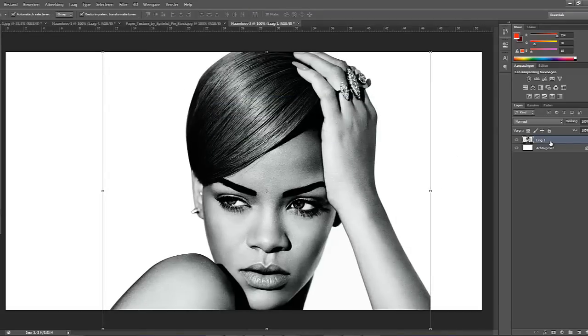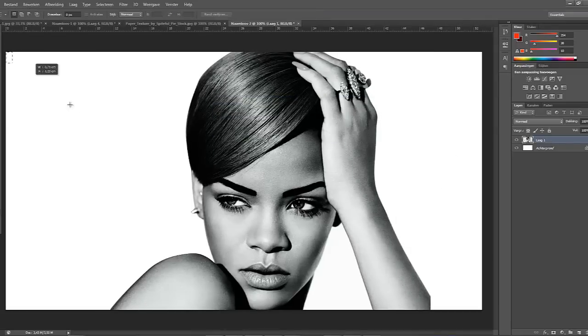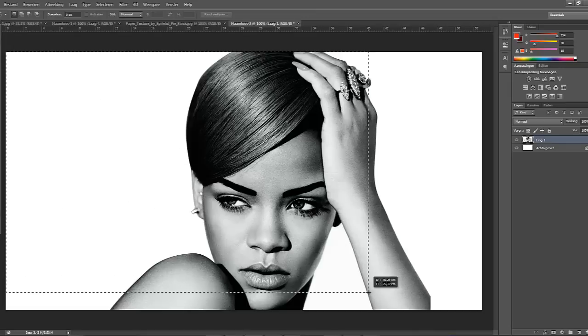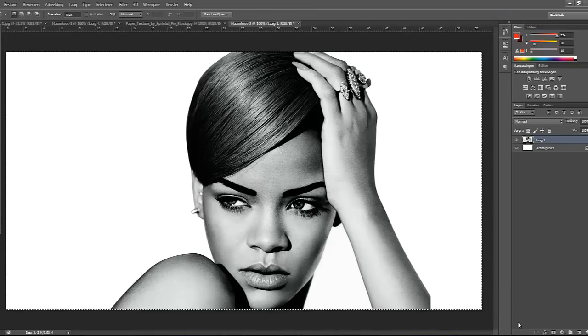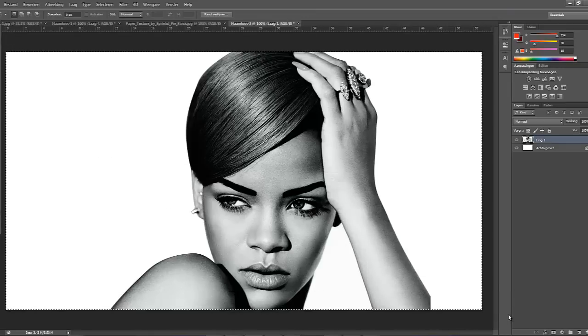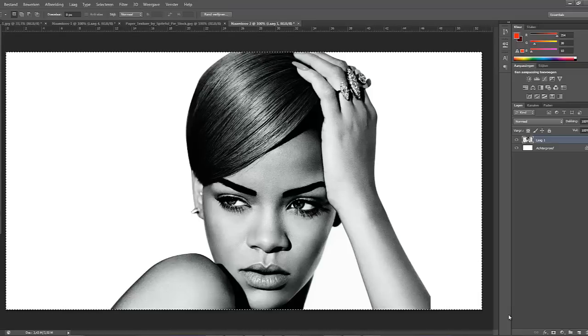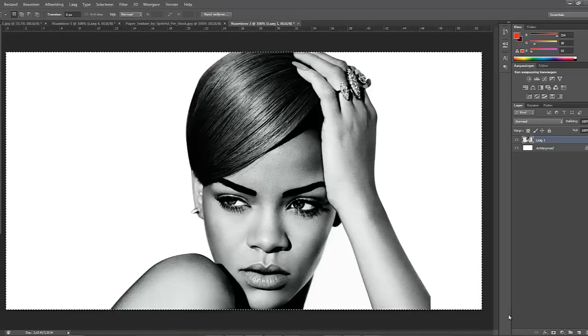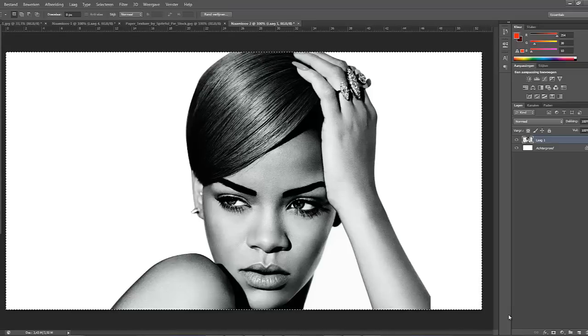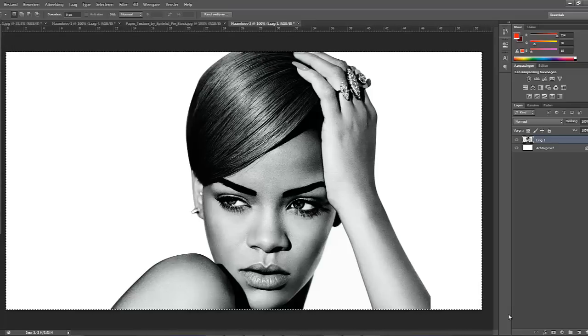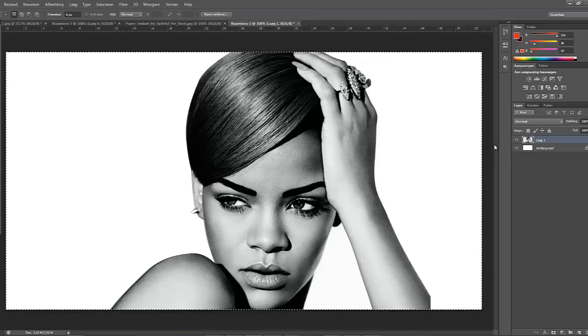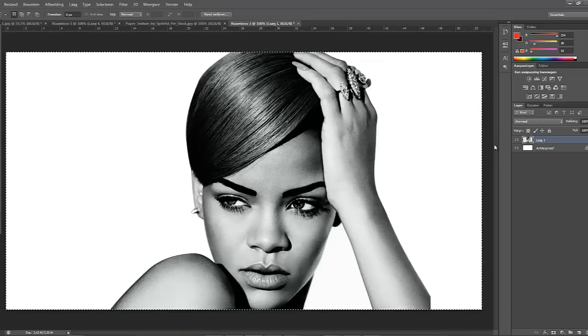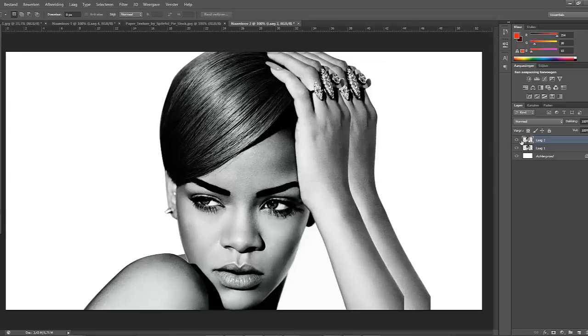We're gonna copy it by using the CTRL-A. So we'll be selecting everything, CTRL-A. Now we're gonna do CTRL-C, do it again, CTRL-V. So we're gonna delete the layer underneath it.